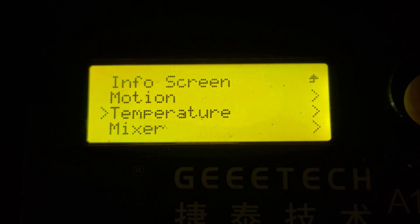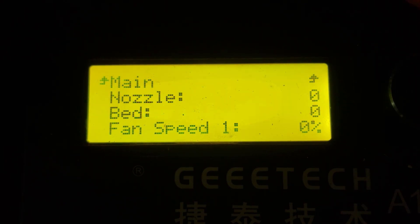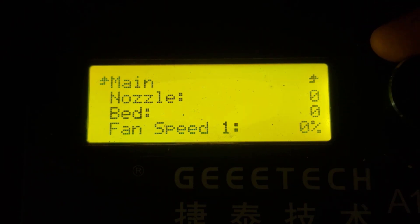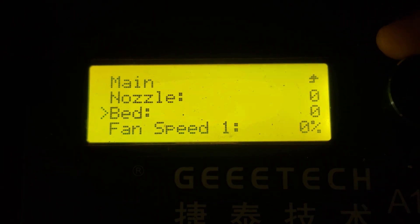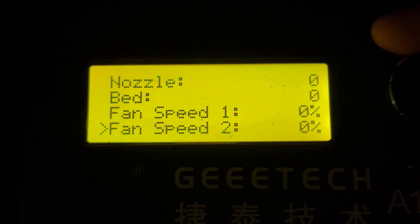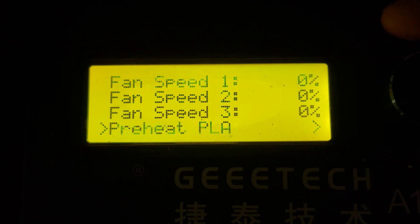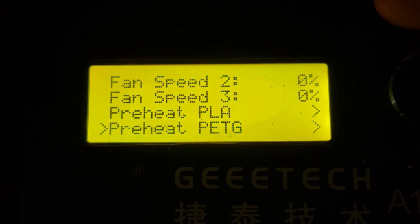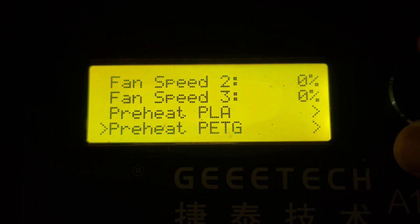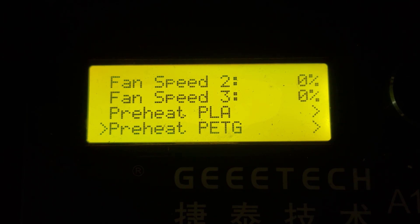Moving down to Temperature, you've got your nozzle, bed, fan speed 1, 2, and 3, preheat PLA and PETG.